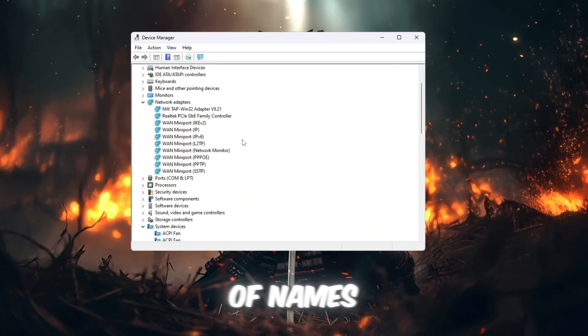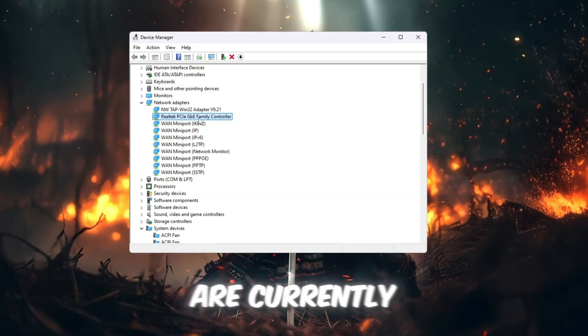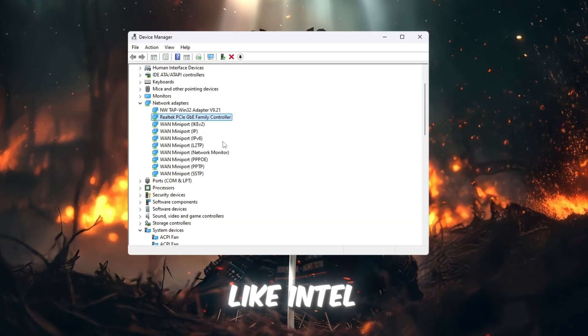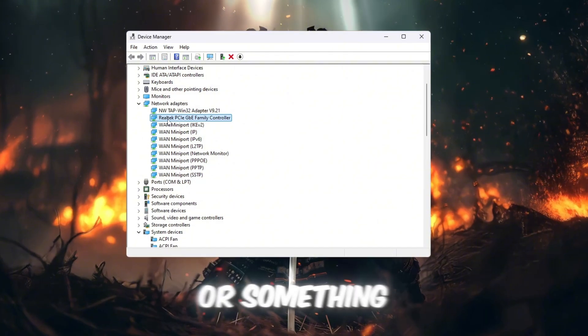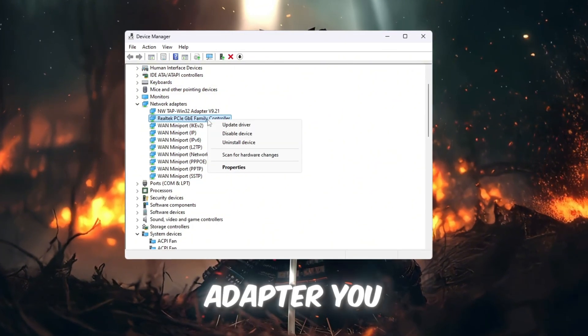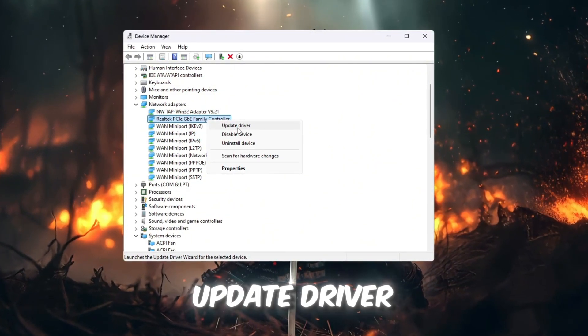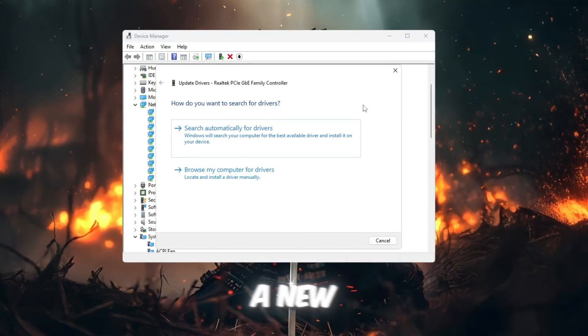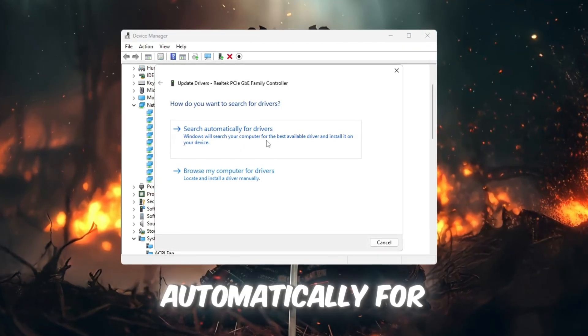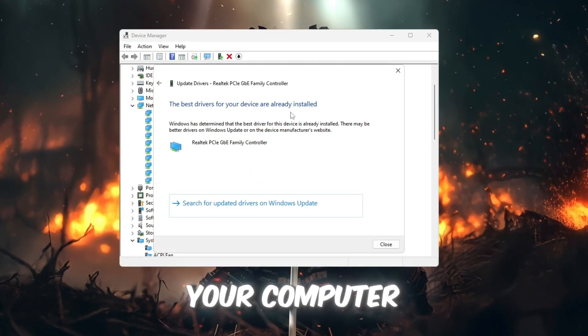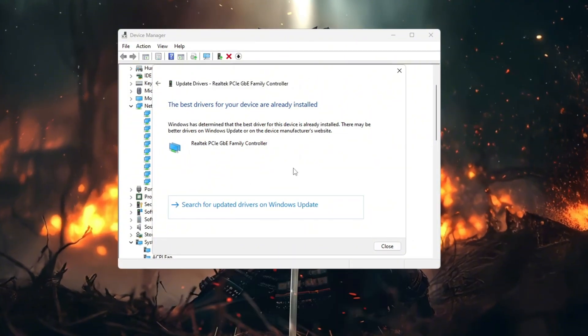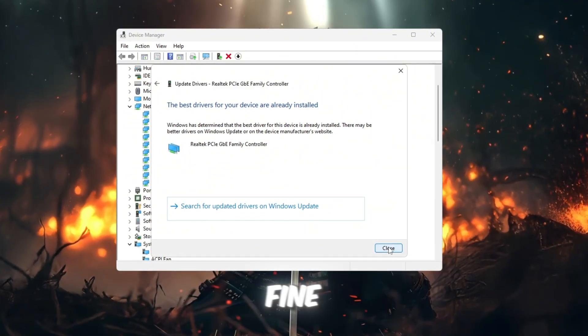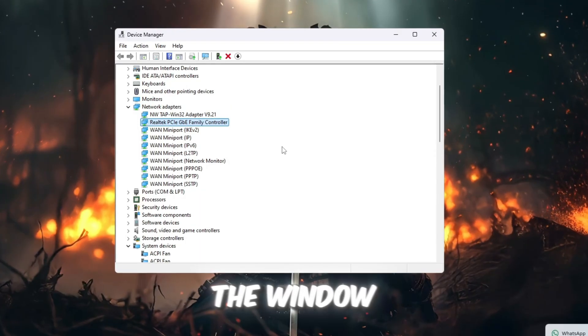Look through the list of names and find the internet adapter you are currently using. It may say something like Intel Wireless, Realtek Ethernet, or something similar. Right-click on the adapter you are using and select Update Driver. A new window will appear. Click on Search Automatically for Drivers. This allows your computer to look for any new driver updates. If no updates are found, that's completely fine. Just close the window.